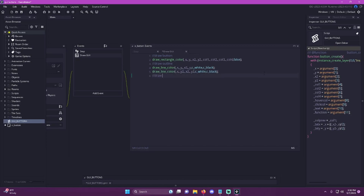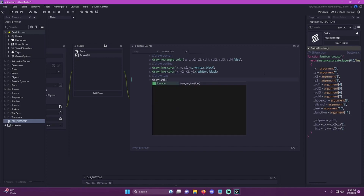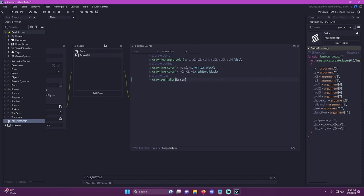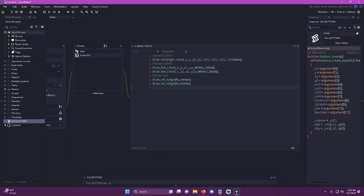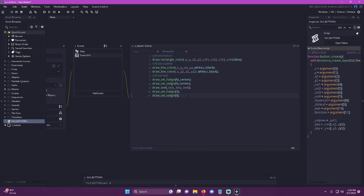So now to draw the text, the first thing we're going to do is draw_set_halign and we're going to do fa_center, and then draw_set_valign to fa_center. All that's doing is - say you have this text here and you want to draw it in the center point - instead of left aligned or right aligned, it's just going to center it. So then to draw our actual text, we're just going to do draw_text, supply the text_x variable, the text_y variable, and then our text. And then after that, we're just going to reset our h and v aligns back to default, because I don't want this to affect everything else in the game that's being drawn.